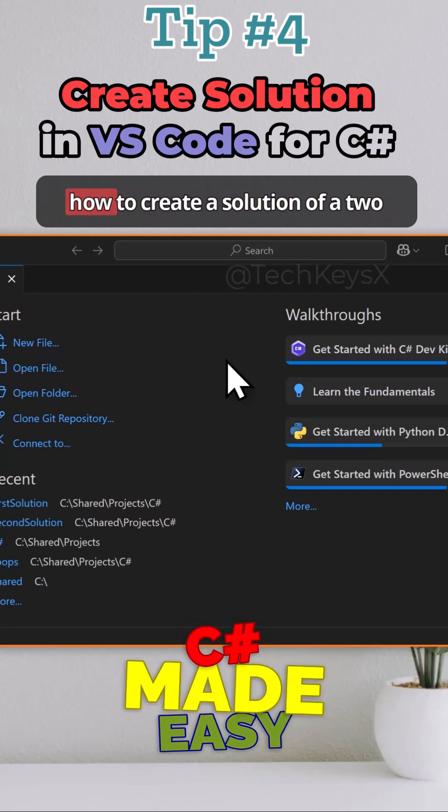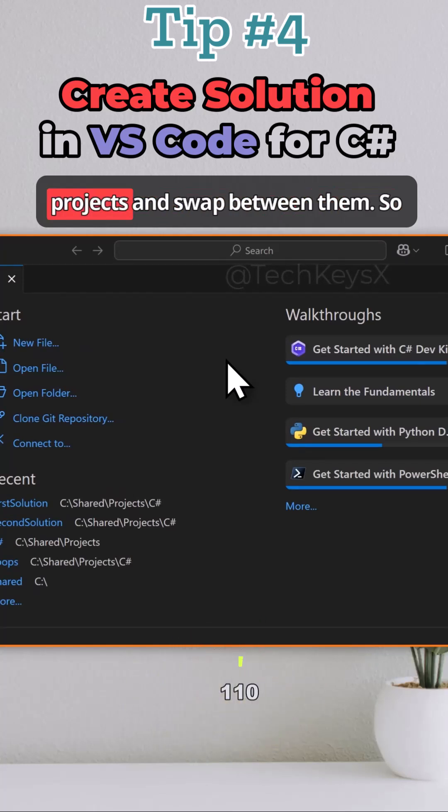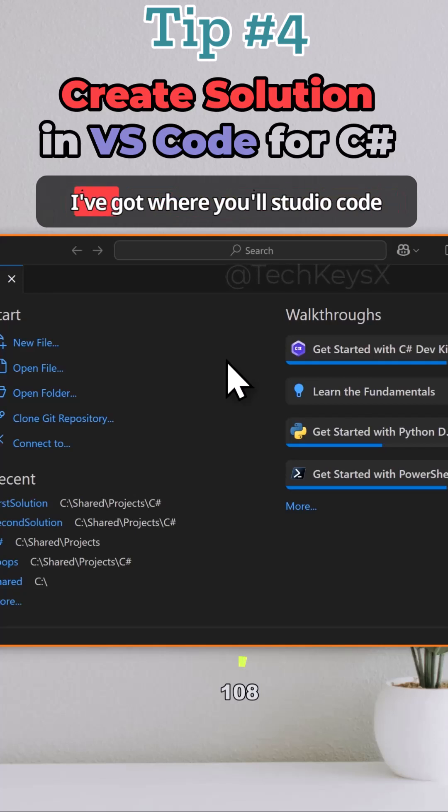In this video I'm going to show you how to create a solution of two projects and then run one of those projects and swap between them.